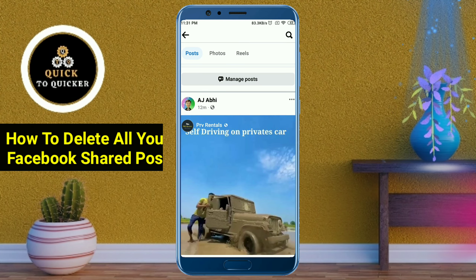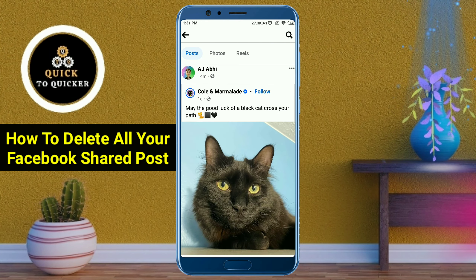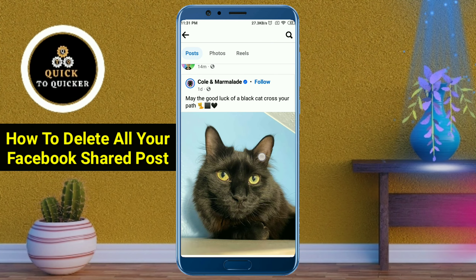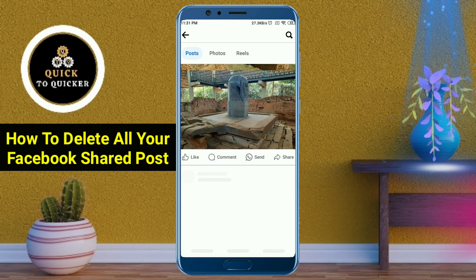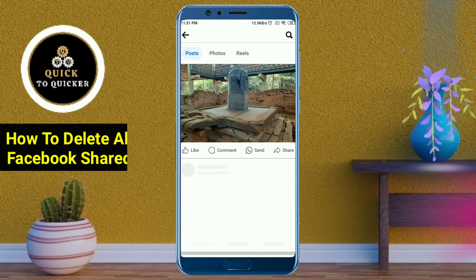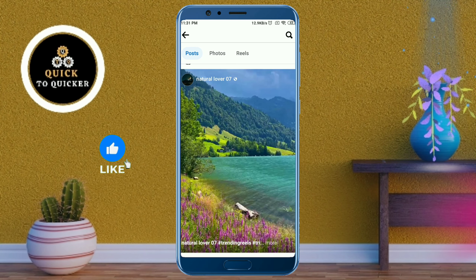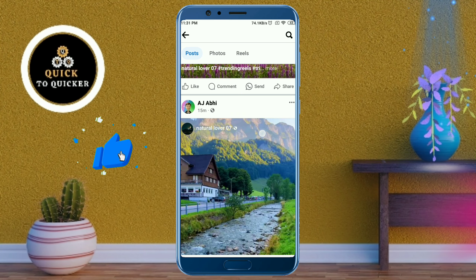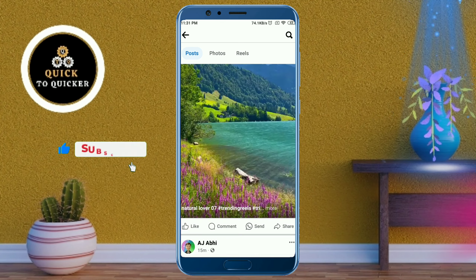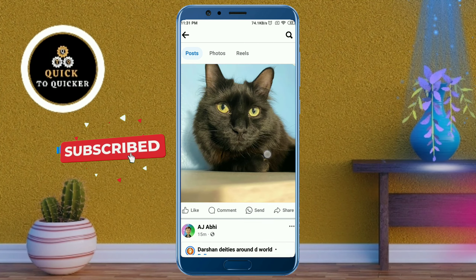Hello and welcome to this tutorial on how to delete all your shared posts on Facebook. Today in this video I will show you how you can delete all your shared posts on Facebook in one click. So let's get started.